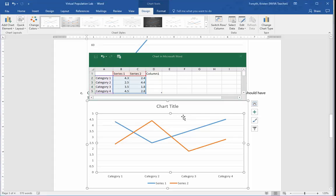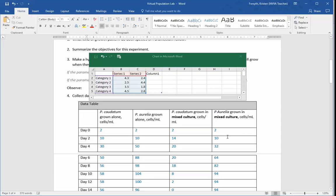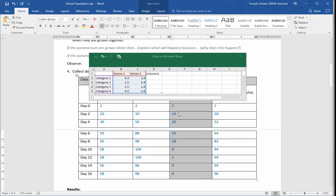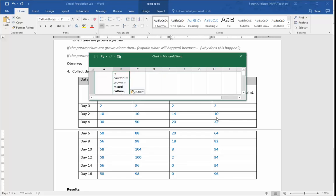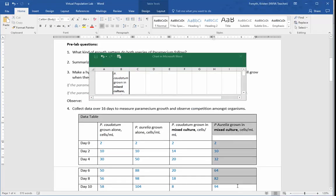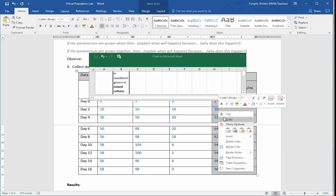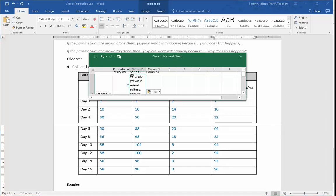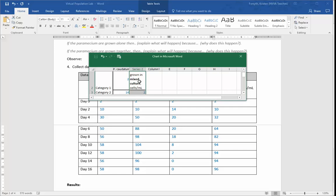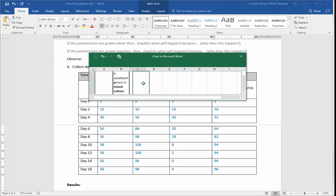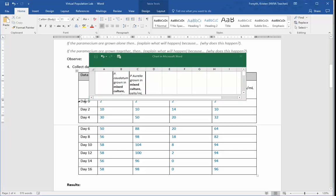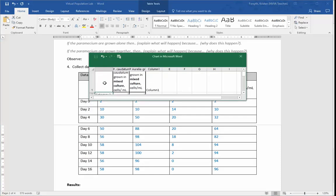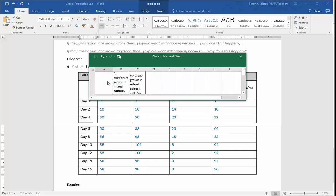And then go back to your Microsoft Word document, scroll up, start plugging in some data. Copy. This is P-cauditum. Paste that one in. Come over here. P-aurelia. Copy. Paste. And then I got the days as the title here. Perfect.